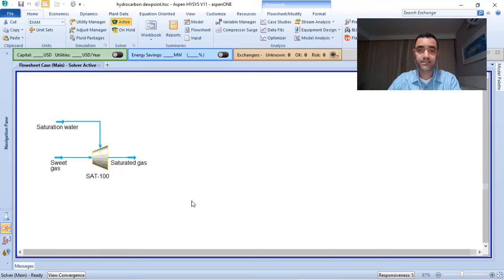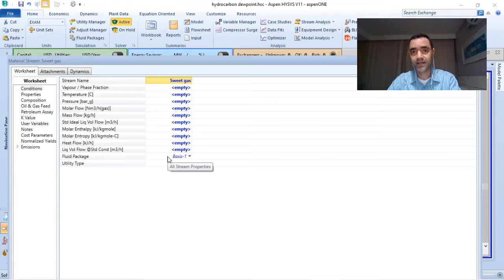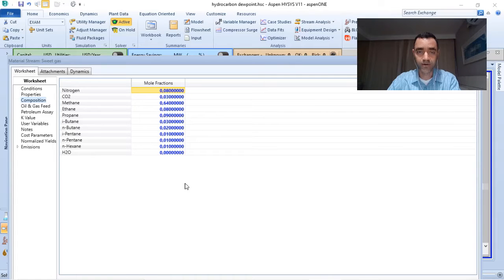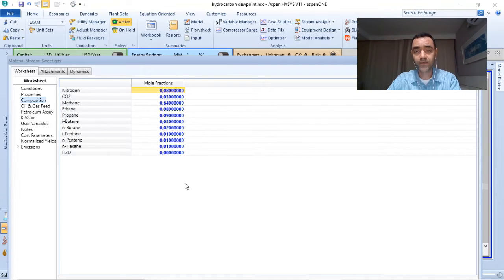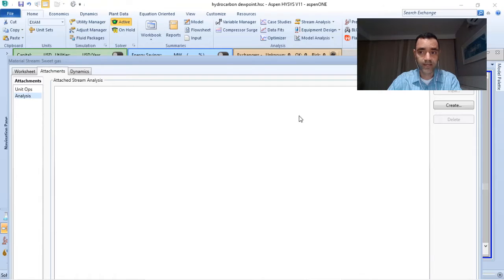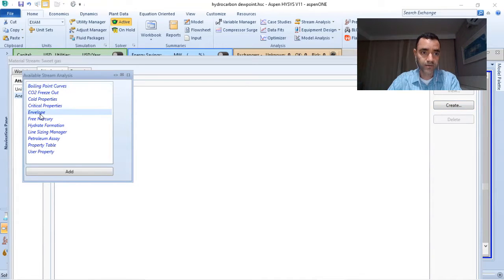The evaluation of the gas starts with its composition. If I double-click on the sweet gas stream, you can see that I did not add temperature, pressure, mass flow, or volume flow — only the mole fractions of the gas stream. This composition is based on another stream I found in the magazine; it is not from the paper written by the author, but that doesn't matter. What I want to show you is how you can identify the envelope of your gas stream. Once you have the composition, go to Attachments, click on Analysis, then Create, and click on Envelope.